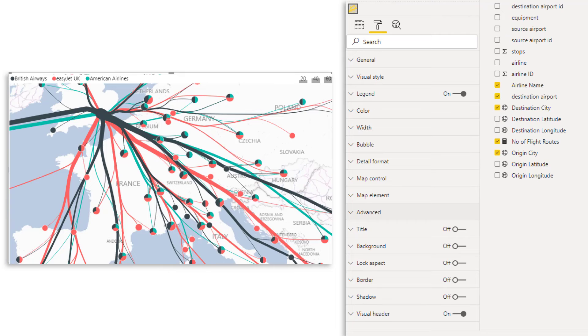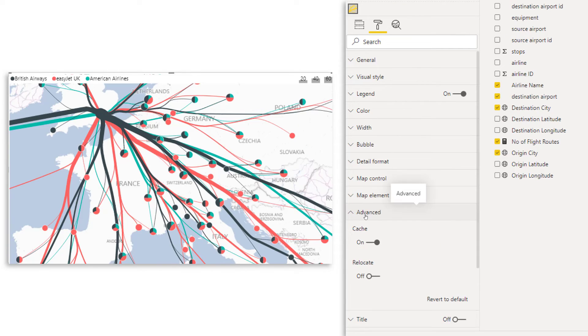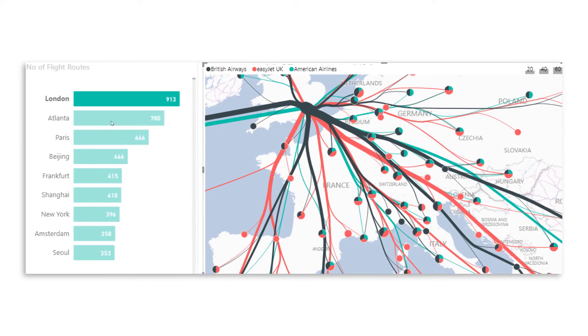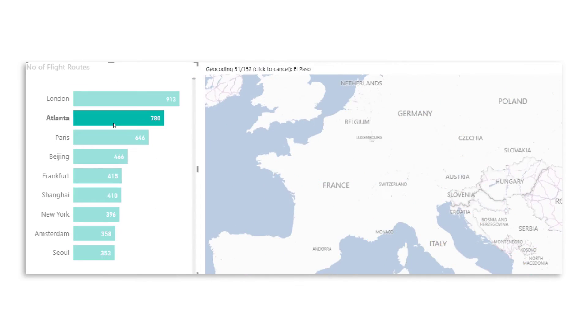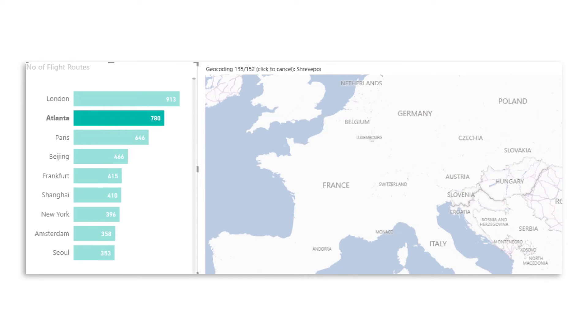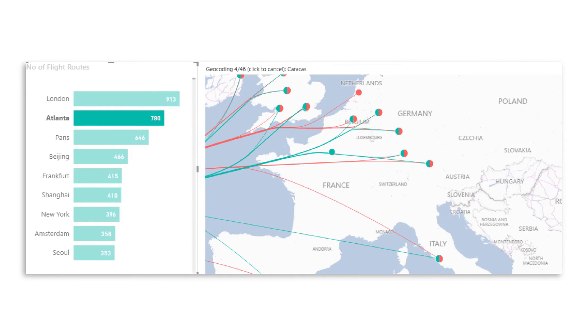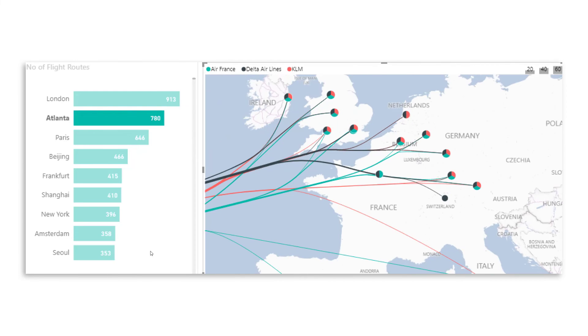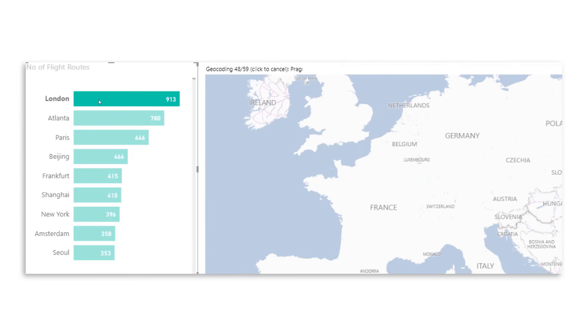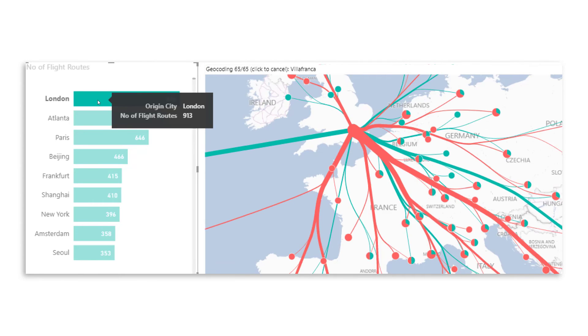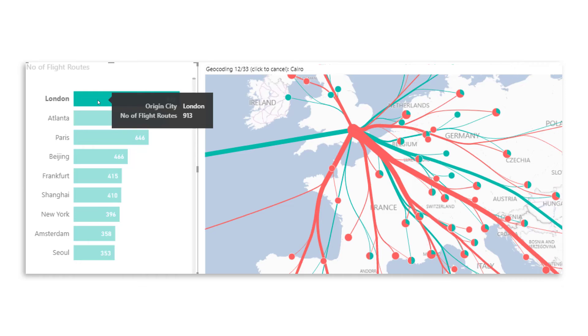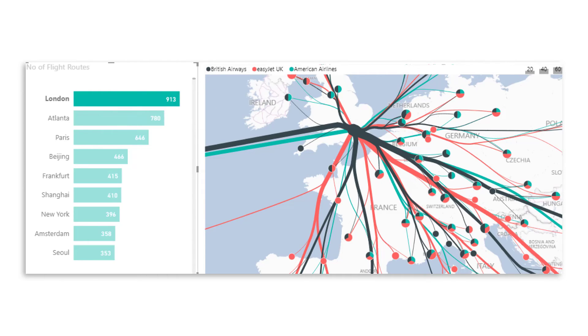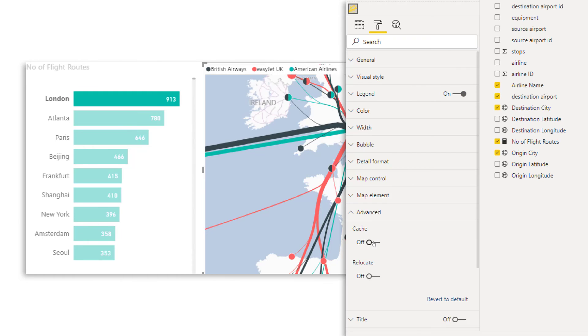Now there's one more important section in the formatting, which is your advanced. Now cache is turned on. That just means if the geocoding already happened, it doesn't have to do it again. So let me show you if I turn this off and then, for example, filter on Atlanta. Now it starts to do the geocoding. Now when this would be the first time that I would have clicked on it, makes sense. And if I click back on London, then it starts to do the geocoding again, which is not a nice user experience. So usually I would say, let's leave it turned on. So I'm going to go back, turn it on.